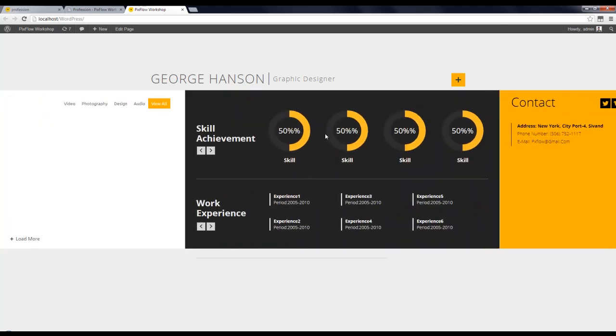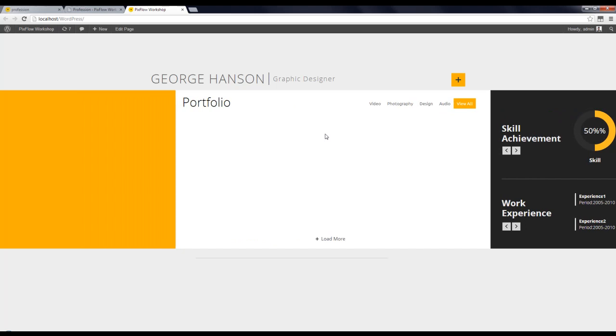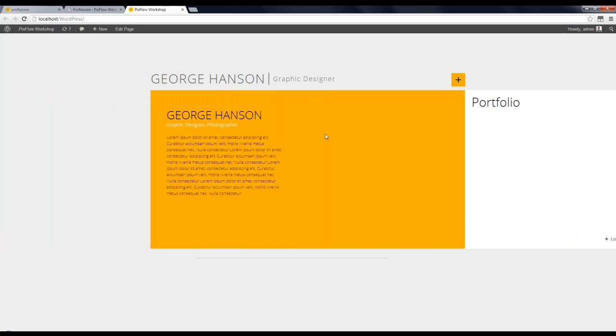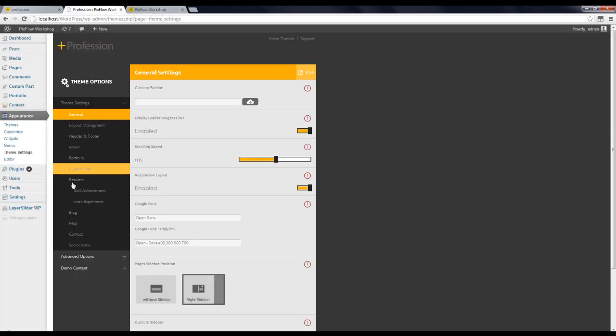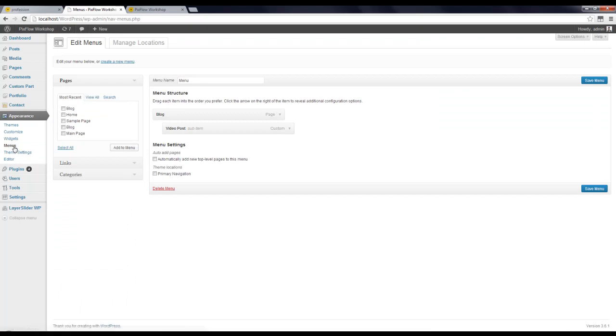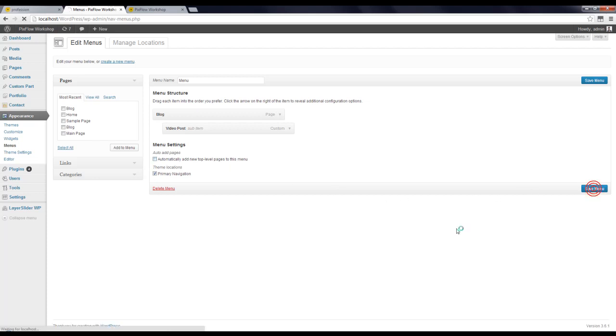The next step is to set the menus. To do that I have to go to Appearance, Menus. And here you can see the menu. All I have to do is to check on Primary Navigation. Check it and Save Menu.